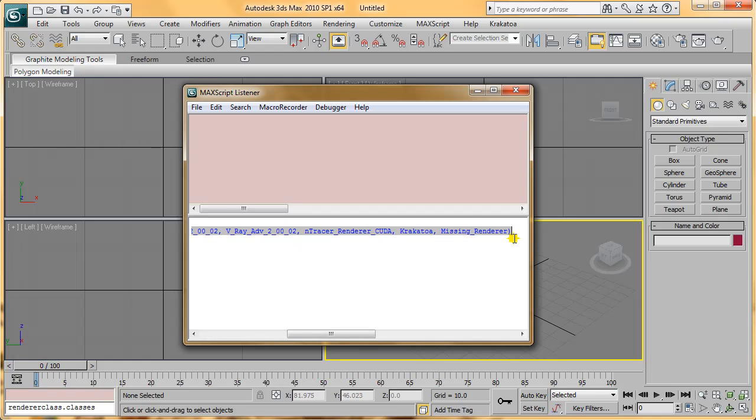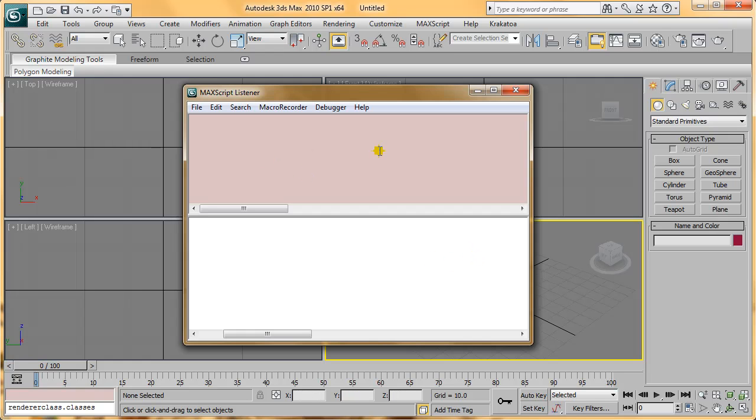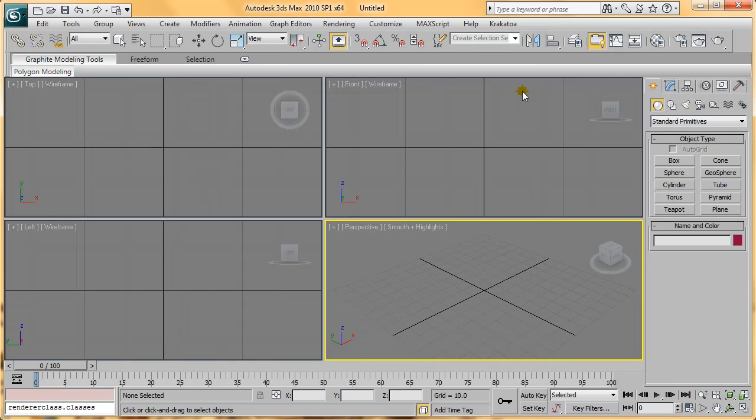I hope you find this little script useful, and thank you for watching.